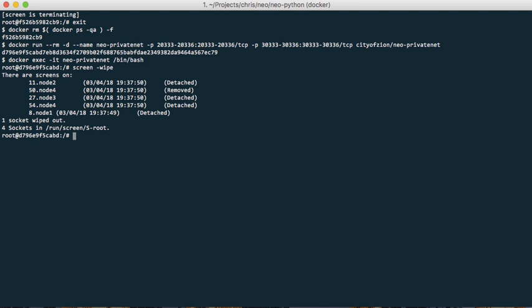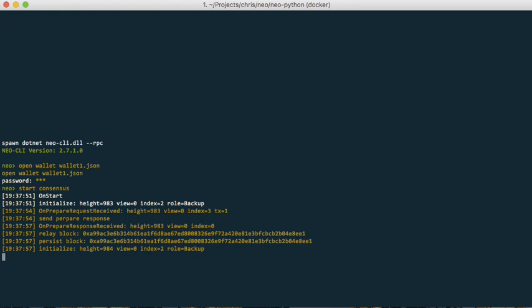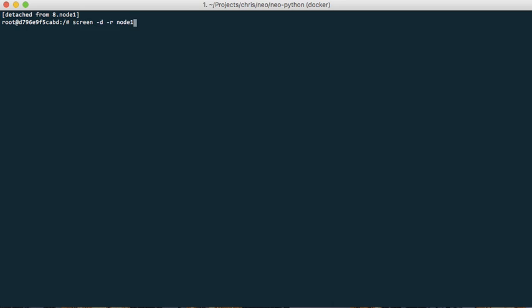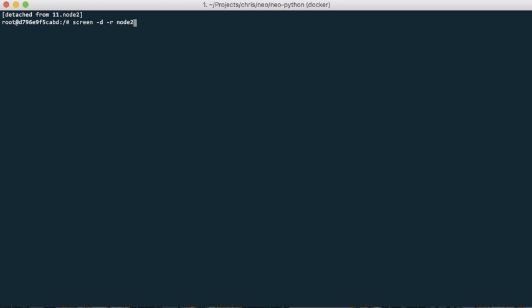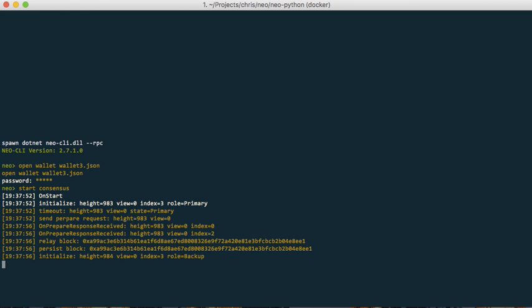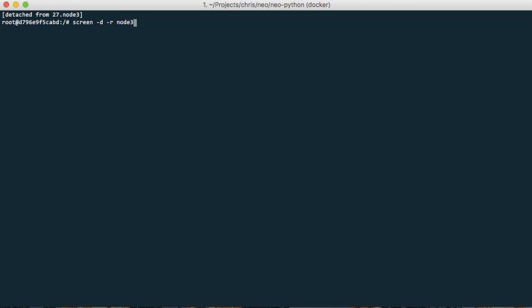So let's find the actual primary node. So the first one is backup, second one is primary, third one is backup, fourth one is backup.